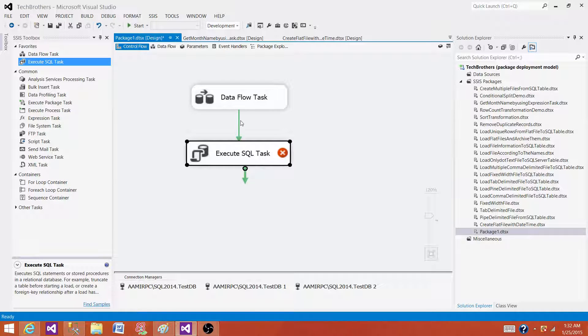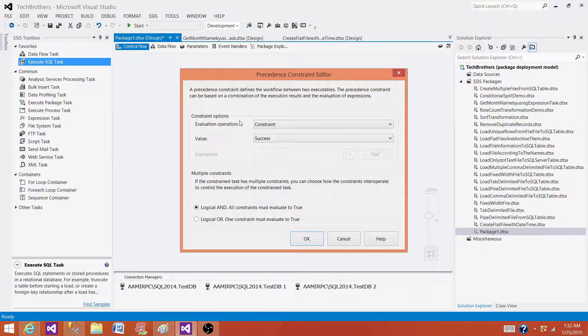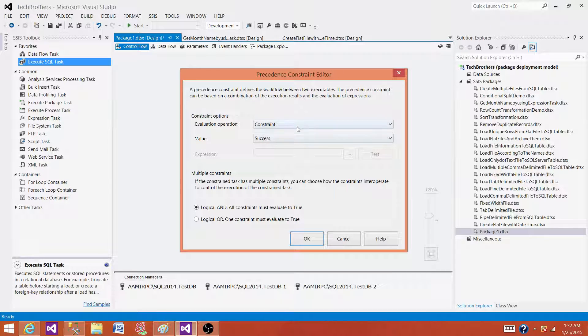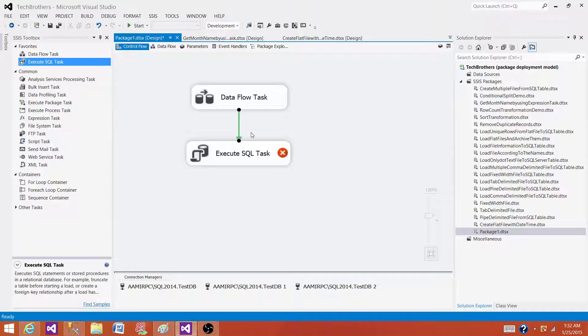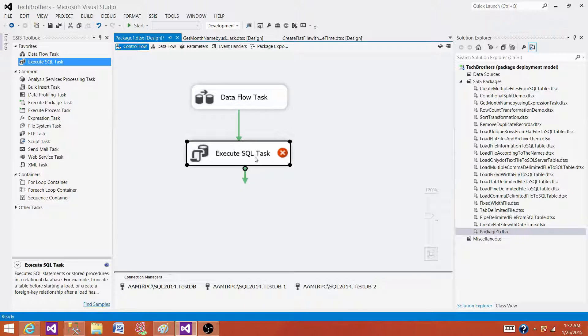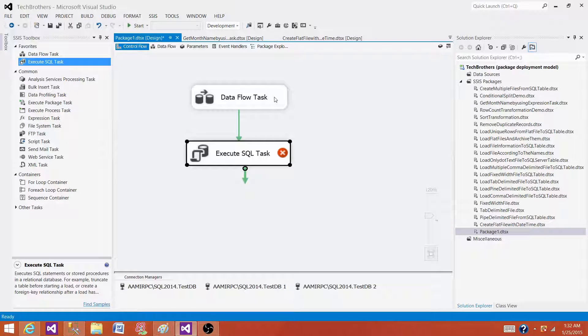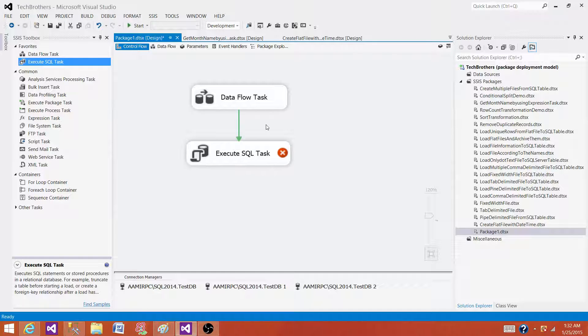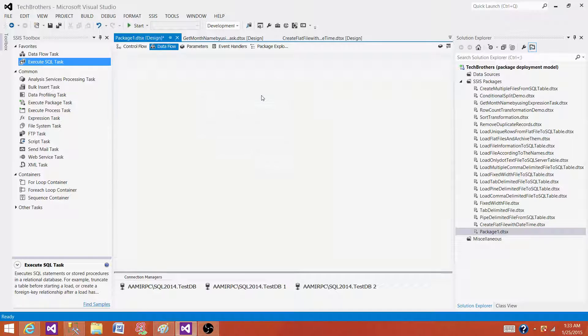Here we have precedence constraints - success, failure, and completion. We can set I want to run this execute SQL task on successful execution of data flow task. There is no way we can see the data flowing from here. Data flow task is the task where the data flows.